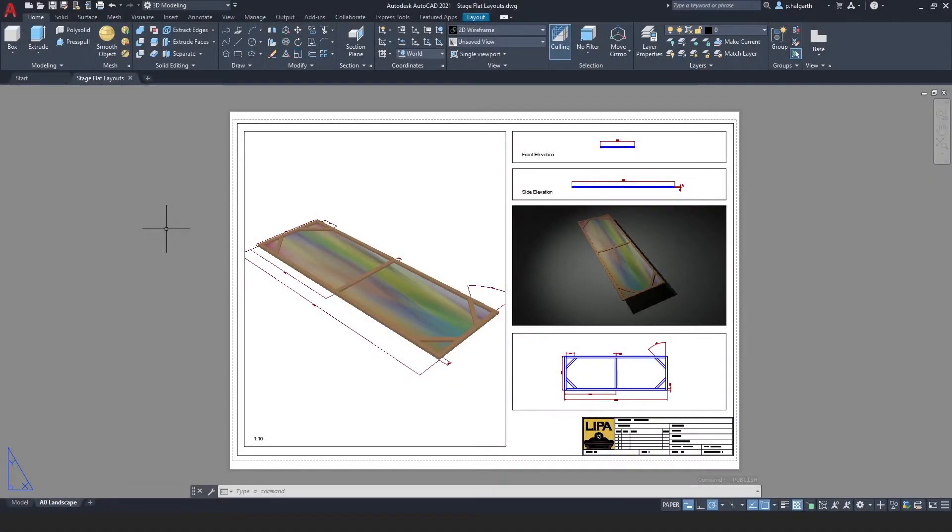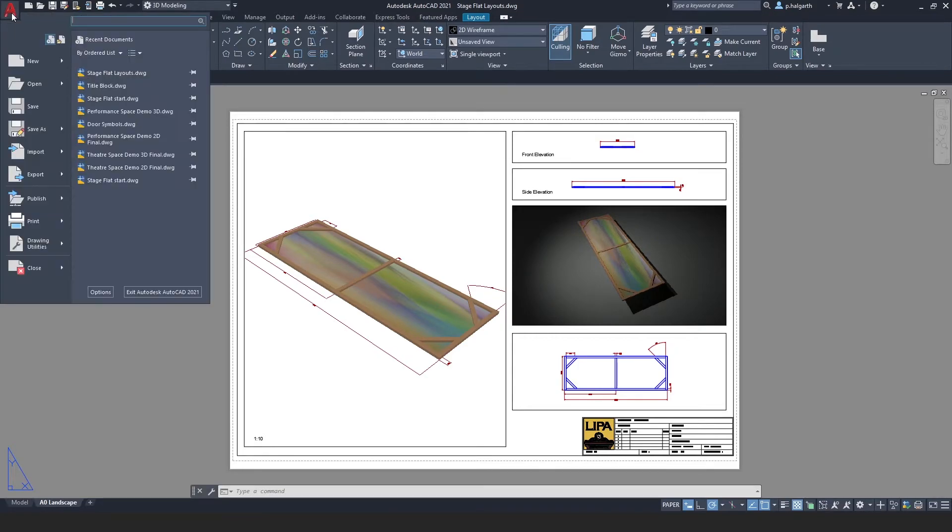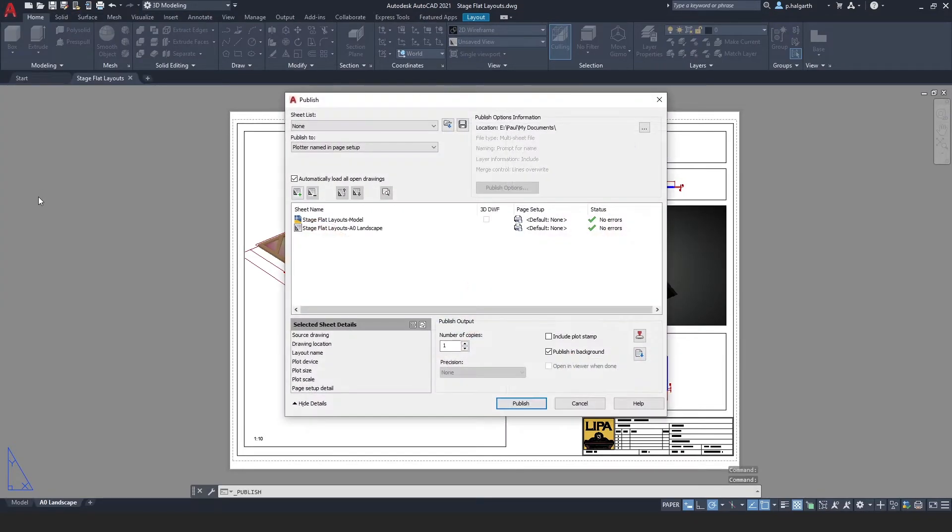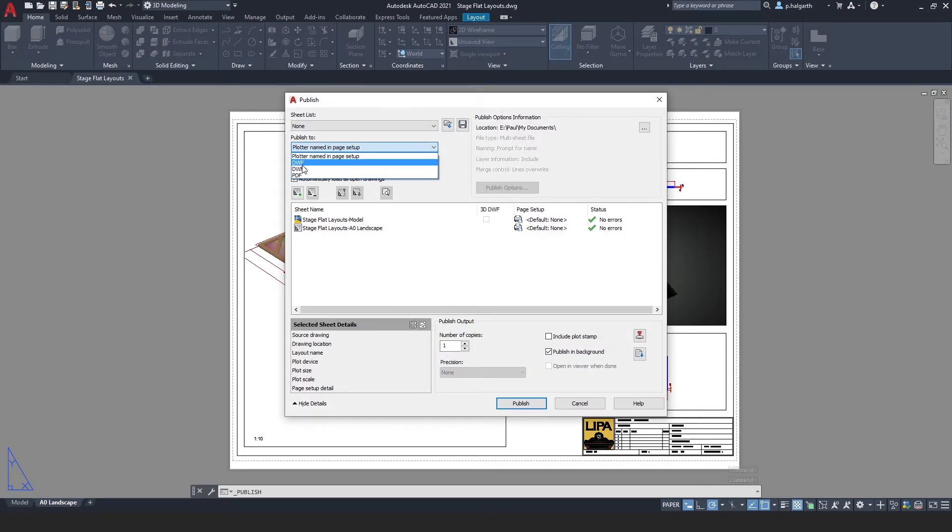Instead of exporting to PDF we could choose to publish. For this we would go to the red application button and choose publish. The first thing it asks is what format do we want to publish to, and here I'm going to choose PDF.